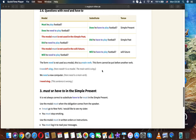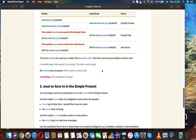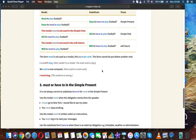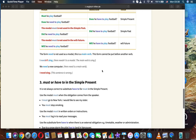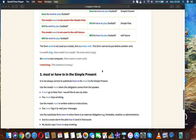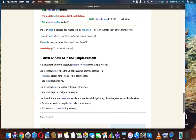Questions with need and have to: Must he play football? / Does he need to play football? / Does he have to play football? (simple present). Did he need to play football? / Did he have to play football? (simple past). Will he need to play football? / Will he have to play football? (will future).